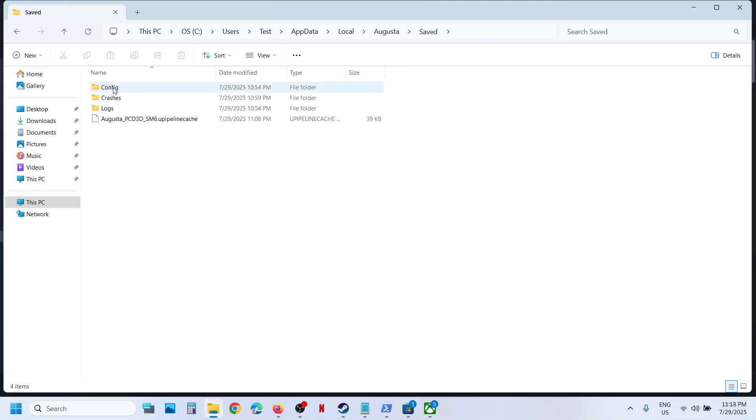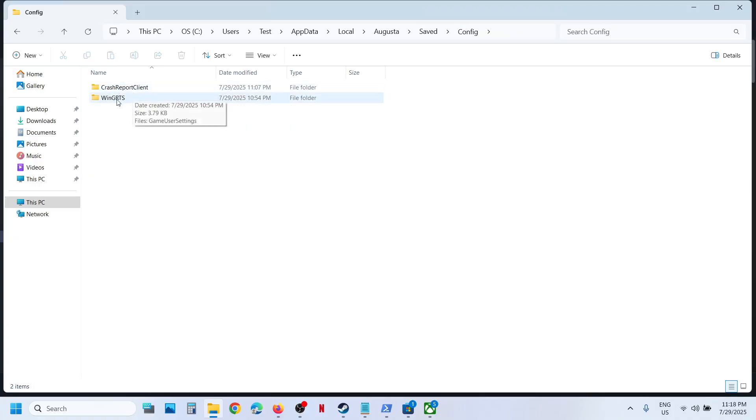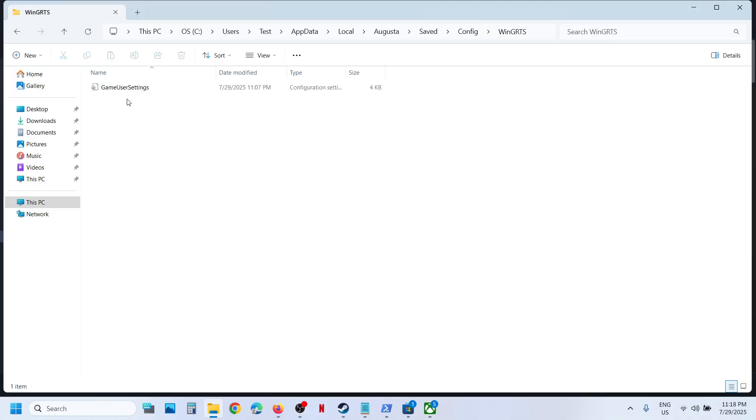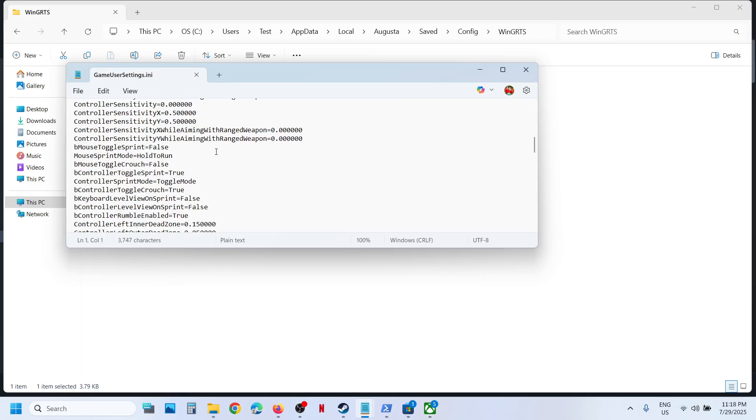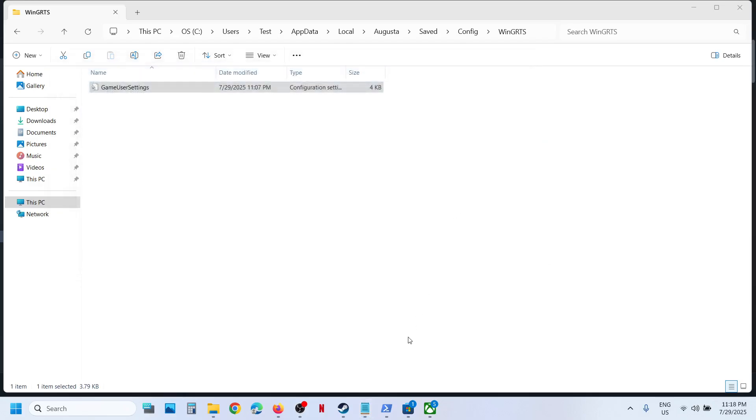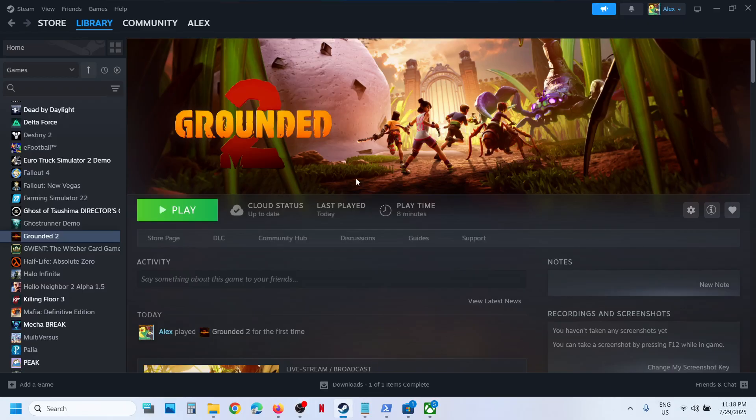Saved folder, open Config folder, open WinGRTS folder, and over here you can see Game User Settings. This is where you can access the config file. So this is how you can access the saved game files and